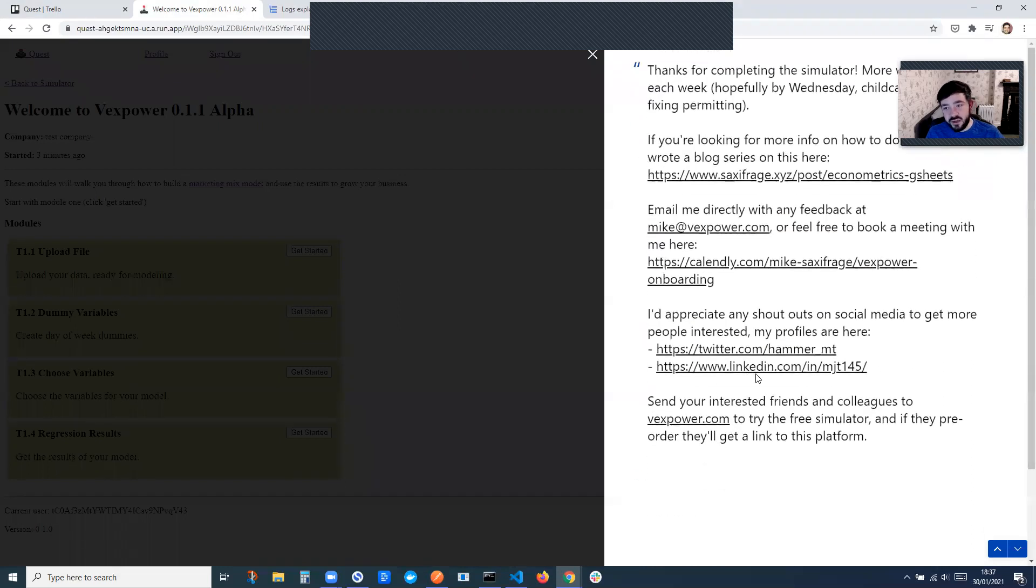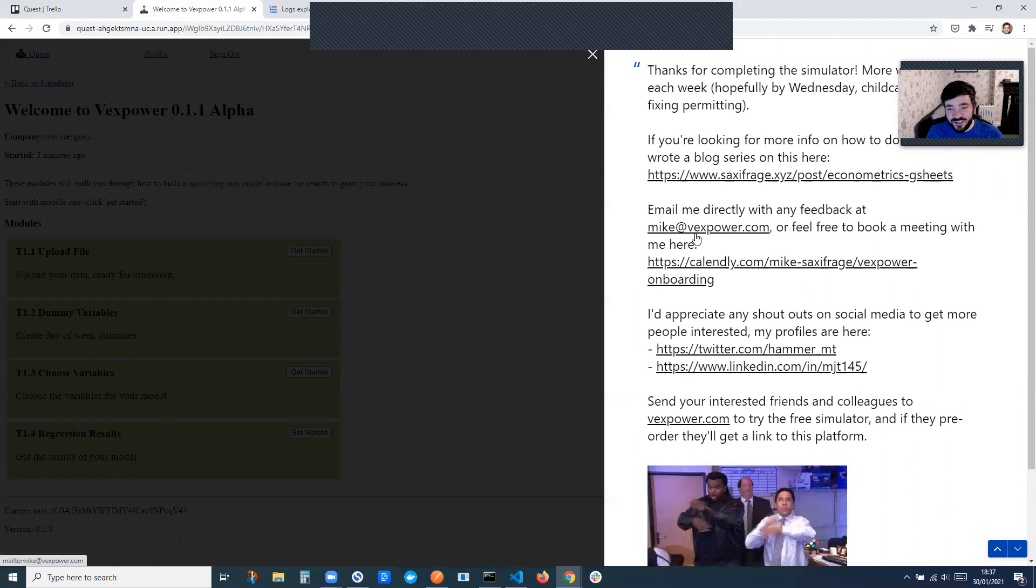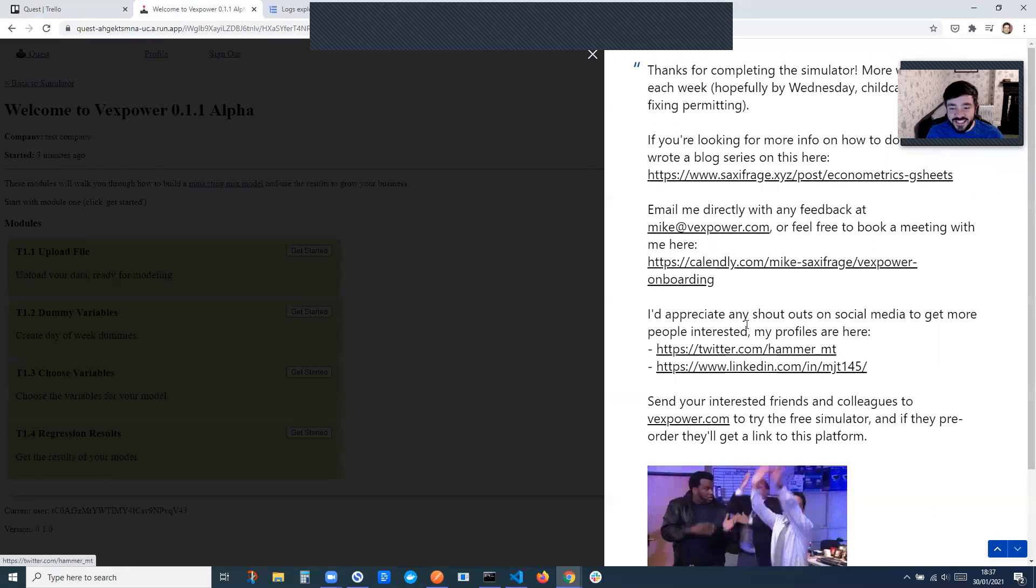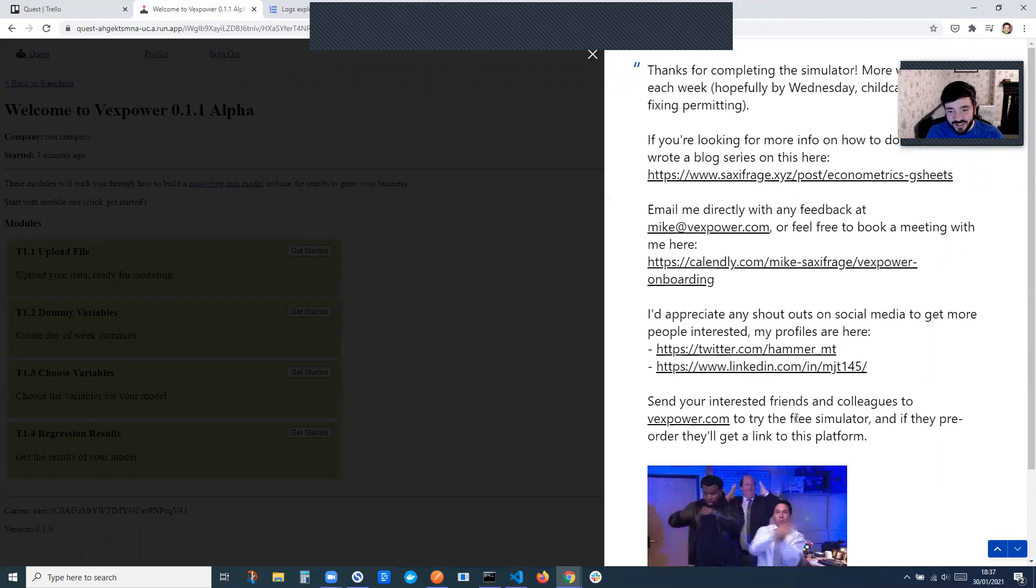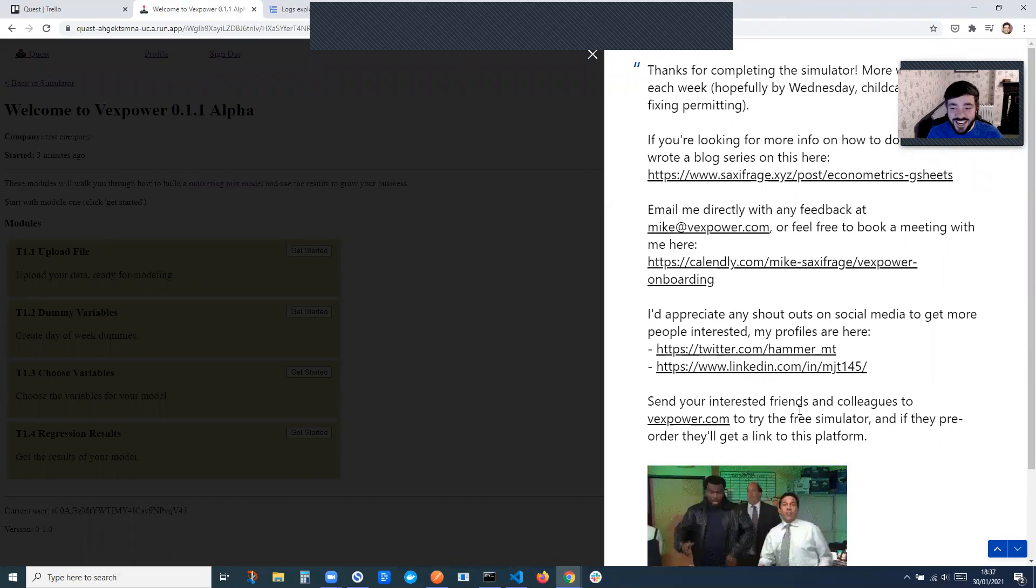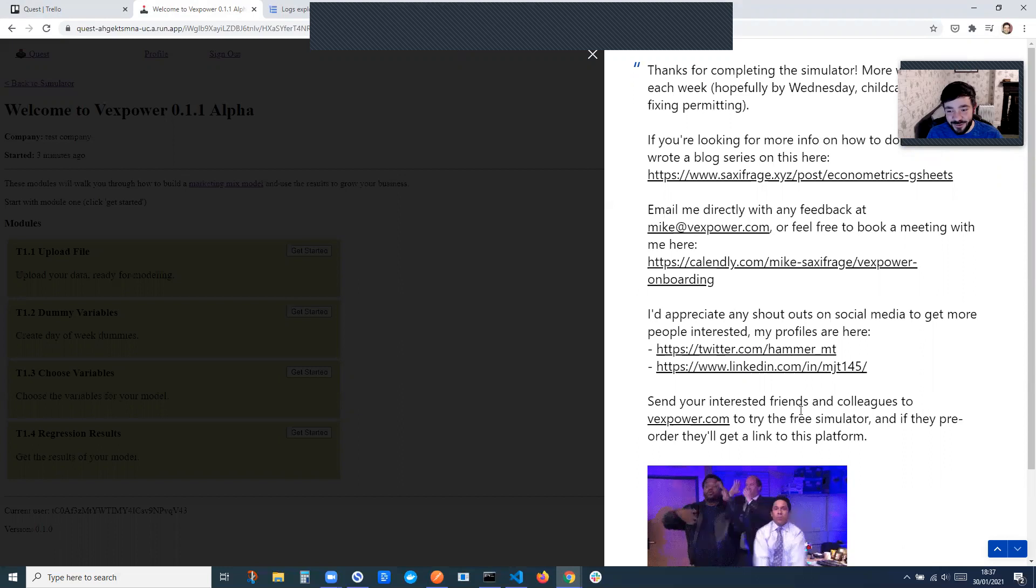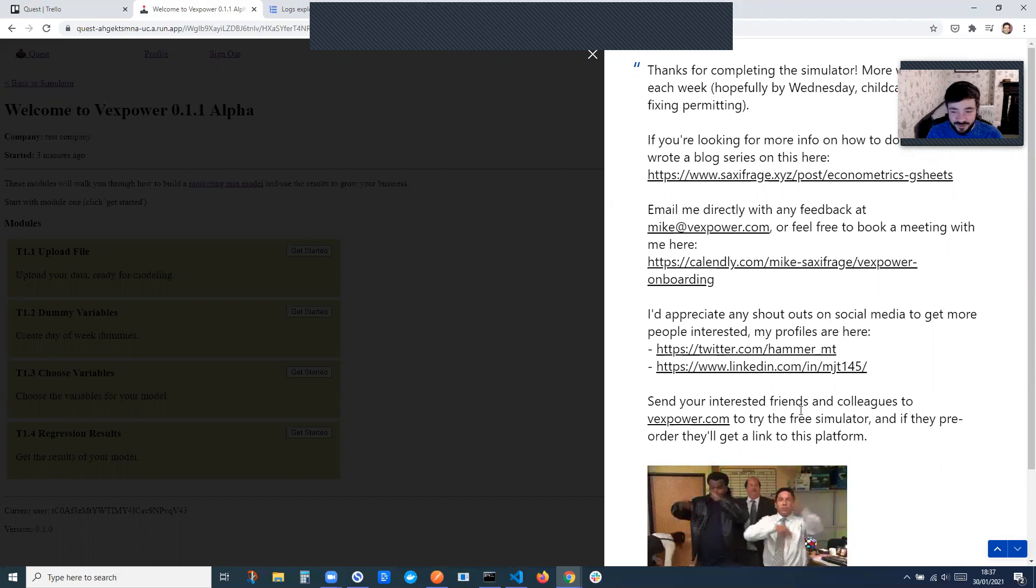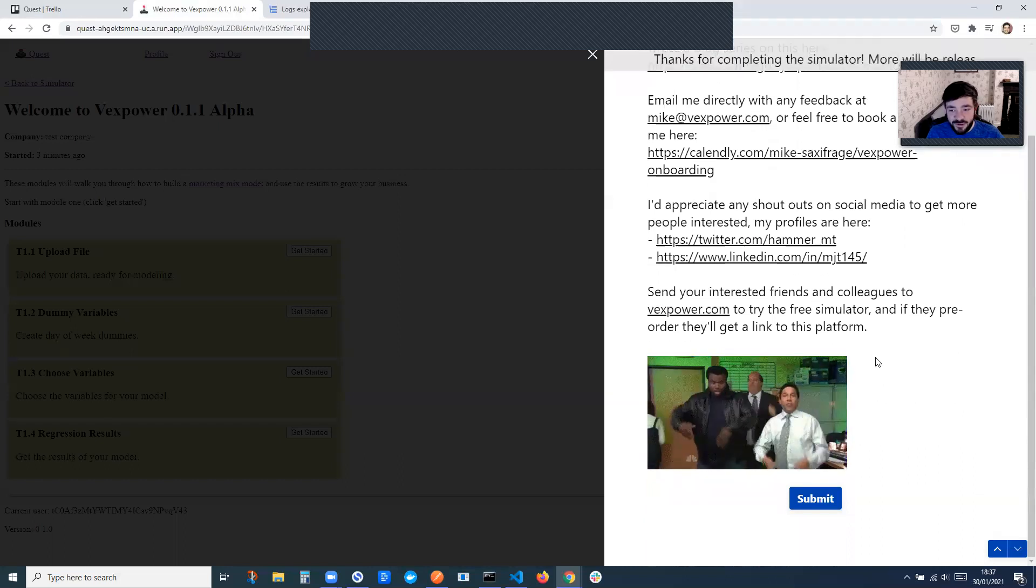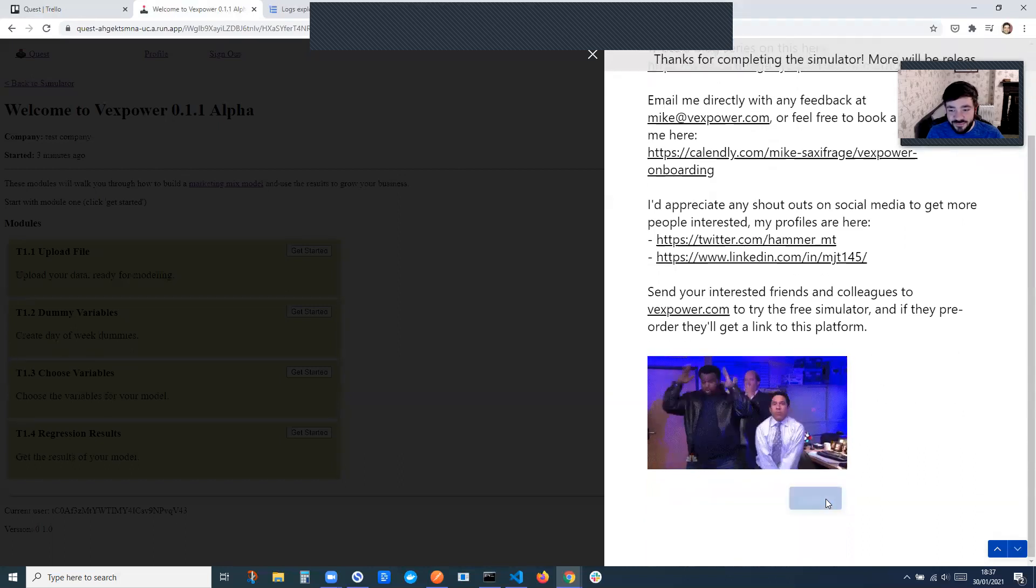Cool. So there's a link to that blog post again, my email address, my Calendly. Appreciate any shout outs on social media. Just working on this by myself, so encouragement would be helpful. Up late last night and working all day here just to try and get this shipped. So thanks for all the support so far. Keep it coming.